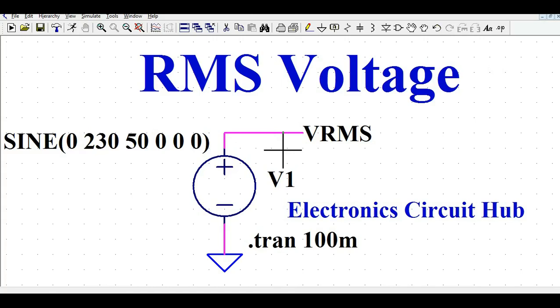Welcome to Electronic Circuit Hub. Today I'm going to show you how to measure RMS voltage and average voltage in LTSPICE.